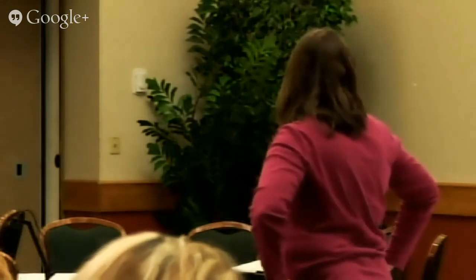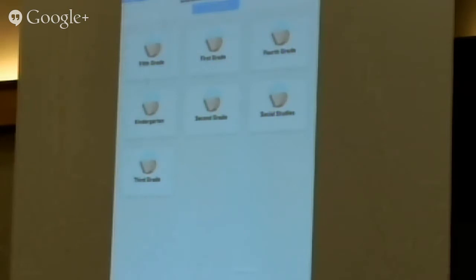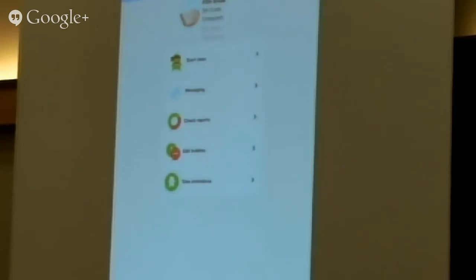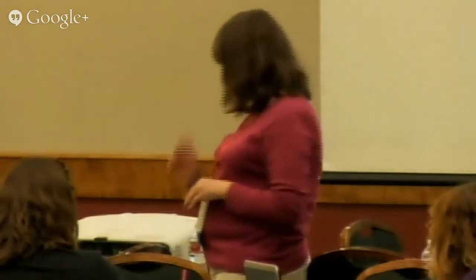Most of you probably know Class Dojo. Class Dojo is a way to give students points, both positive and negative. I do mine a little differently because I do so many students — I do mine by classes. You can decide what you're giving points for: what are the behaviors you're looking at, what are the behaviors students need to work on? I do four positive behaviors and three negatives.